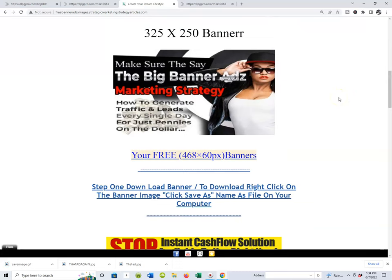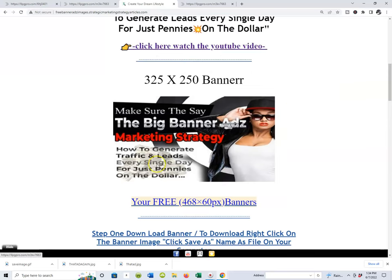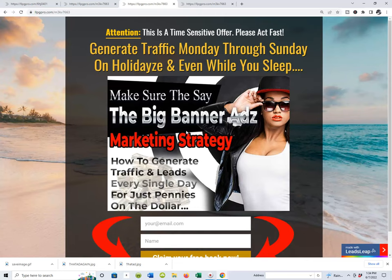Now that we know how to download a banner, let's talk about how to redirect the banner. I'm going to show you how to redirect it in the next video, because that's where we'll actually be uploading the banner to the resource we're going to use as we kick the big banner ads marketing strategy off. When a prospect clicks your banner, it takes them right back to our big banner ads marketing strategy lead capture page.